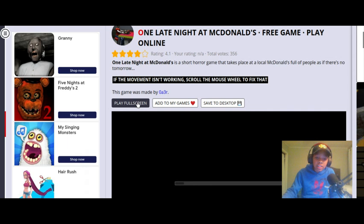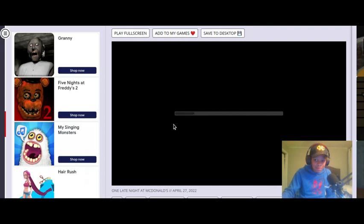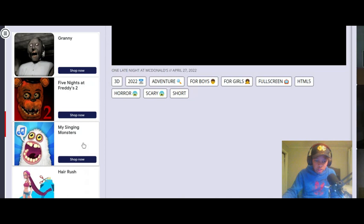Alright, so when I play this game, we're going to actually have to accept these ads because I am not going to be copyrighted.